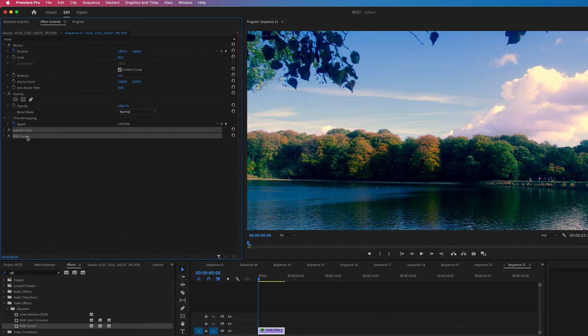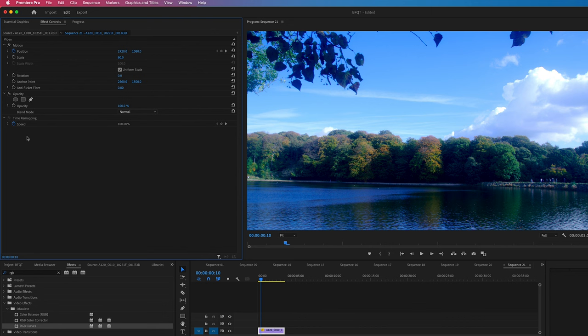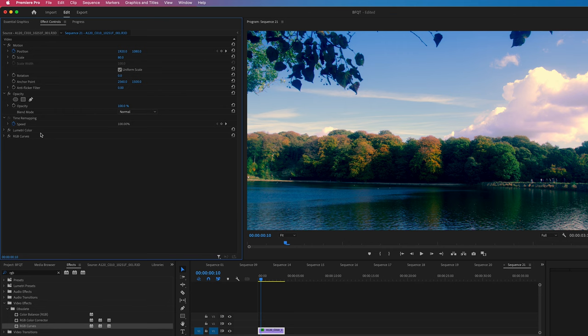So if I just delete what we've just done, this is where we started. And after Lumetri and curves, this is where we've ended up. It's definitely not as clean as it would be if we shot this in the right white balance to begin with, but it's definitely an improvement.